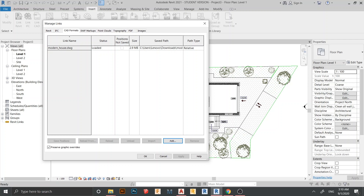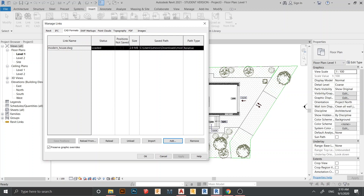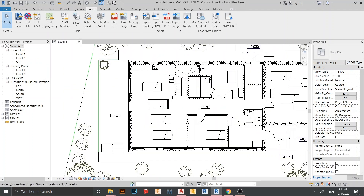In Manage Links, go to the CAD Formats tab. Here is our CAD file that we loaded into our project. If you have multiple linked files — for example, if you have 20 floors and link each floor one by one — many CAD files will show up here. But here we only linked one CAD file, which shows as 2.9 megabytes. To update, click on it and look for the Reload option.